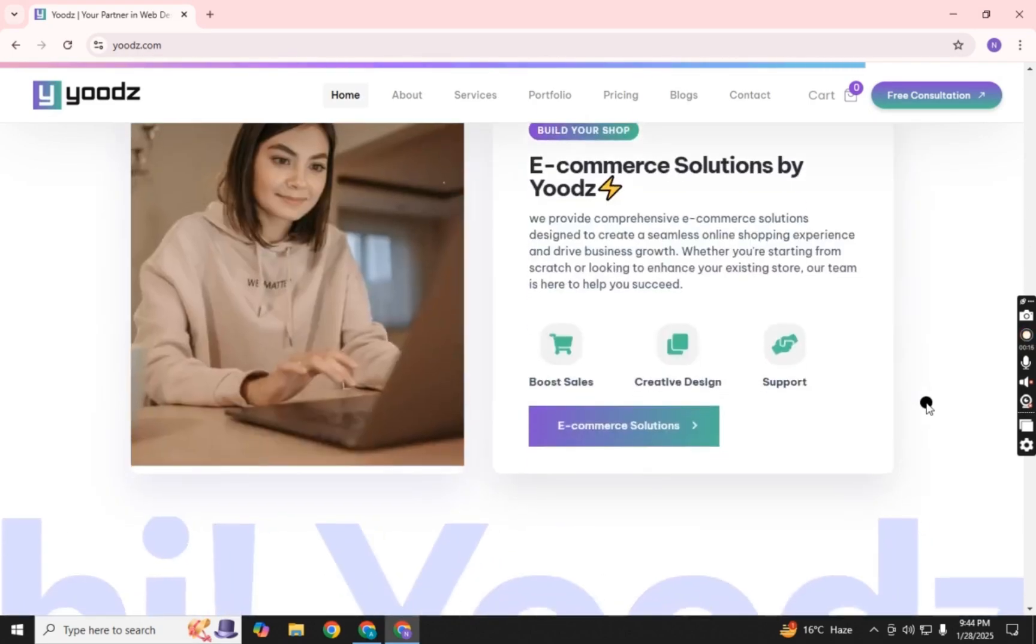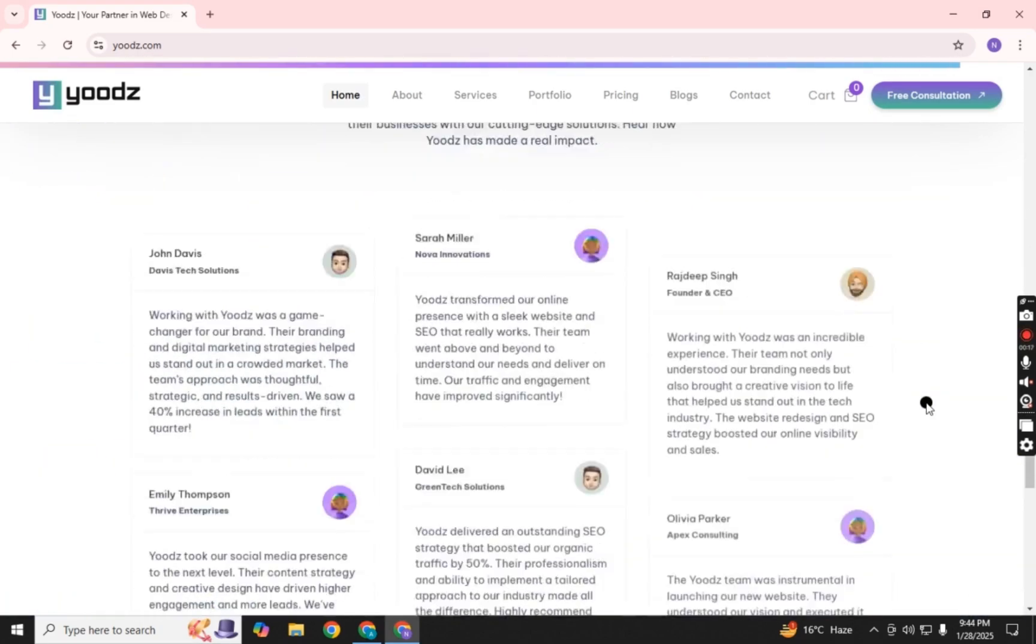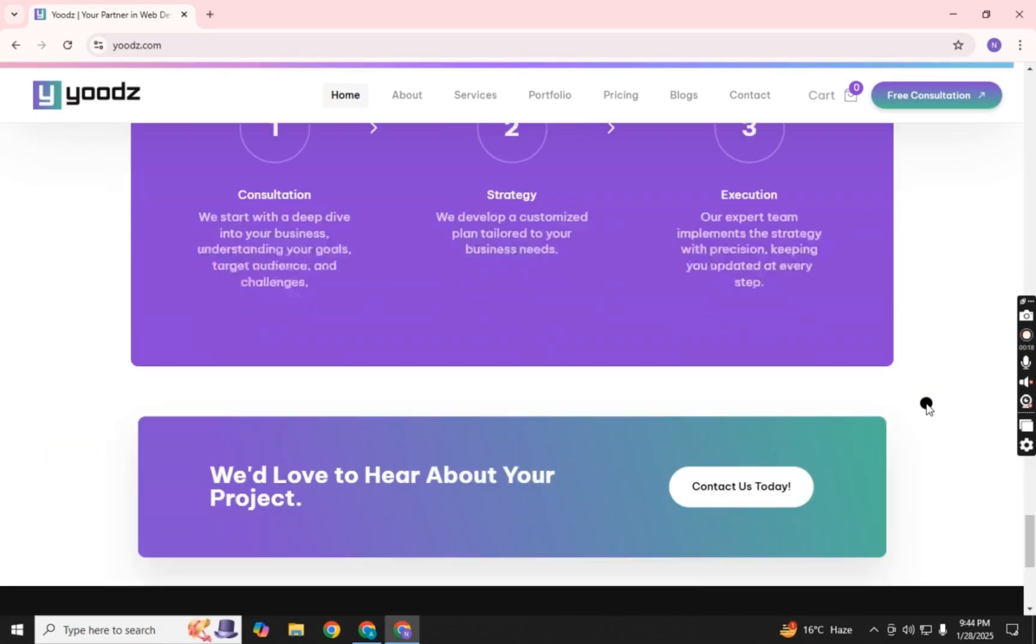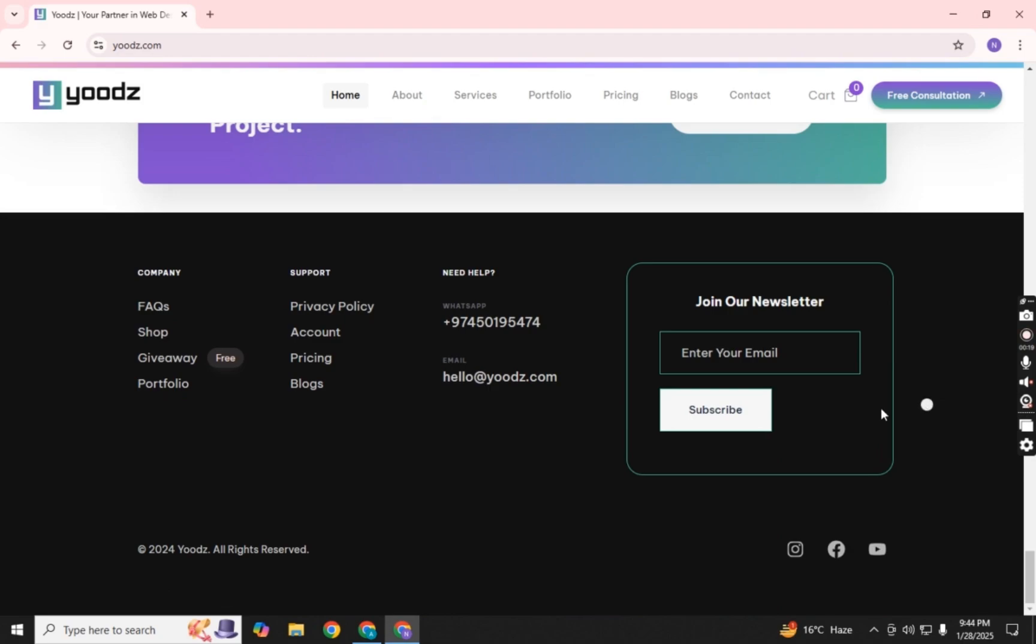Once you're on the website, scroll all the way down to the bottom menu and look for the Giveaway section. Click on it.